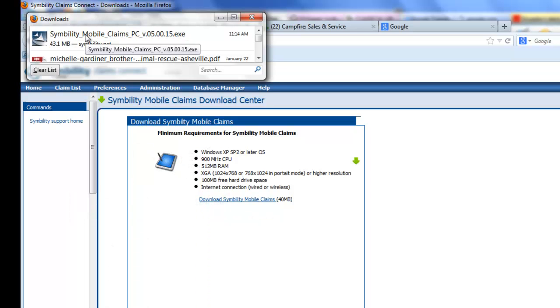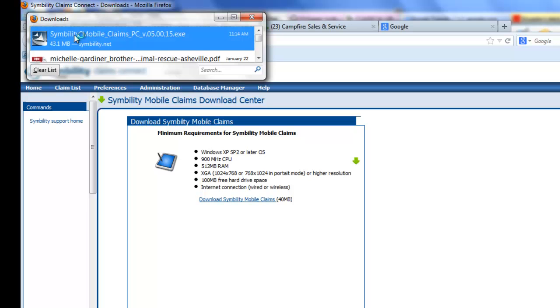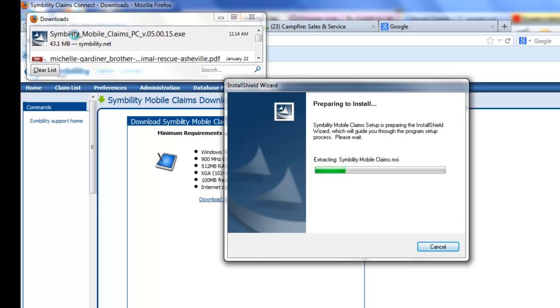Okay, so we've downloaded Symbility Mobile Claims for a PC. I'm going to open it up. And yes, I'm going to allow this program to make changes. It's doing the install.